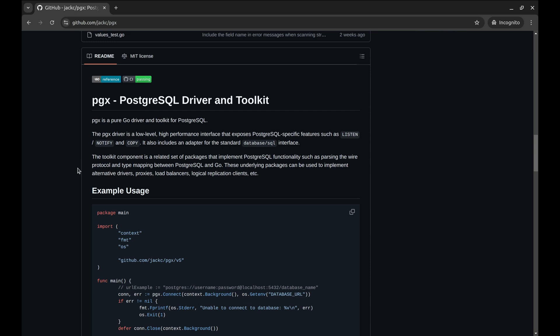The PGX package is a high-performance PostgreSQL driver and toolkit for Go. It's not just a simple database driver — it offers connection pooling, native support for advanced PostgreSQL features, and an extensive API for database interactions.